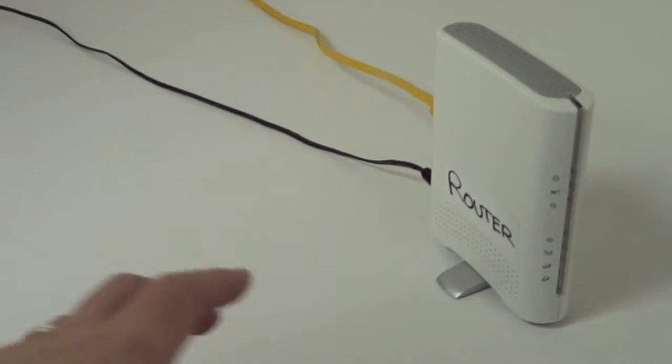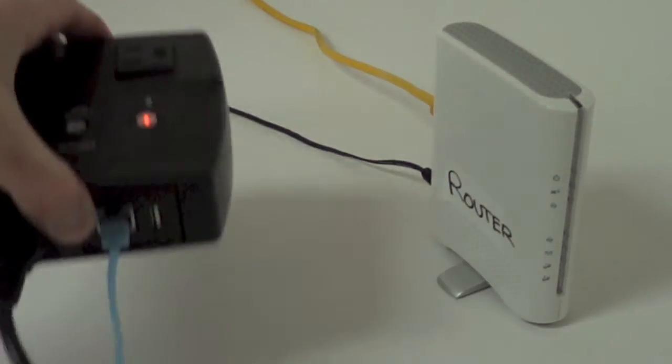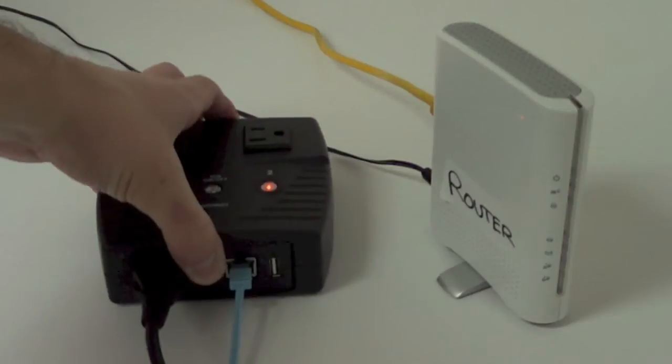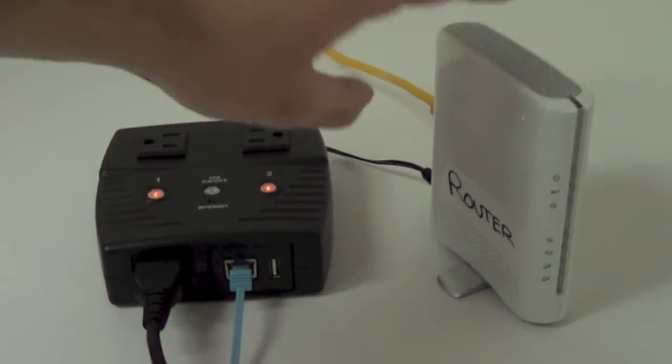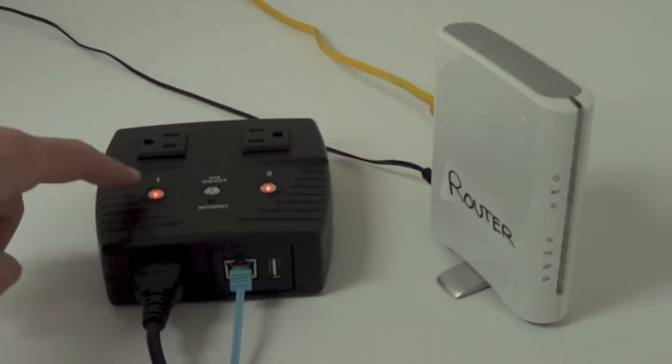Right out of the box with zero configuration, we have our two-outlet IP switch, and we're going to use it to monitor this unreliable router.